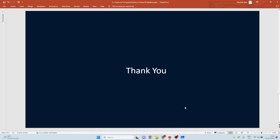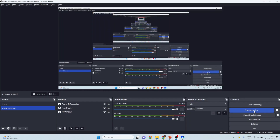That's it for this video on the linked entities concept in Power BI dataflow. In the next video we will learn about the computed entities concept available in Power BI dataflow. Thank you for joining this session — if you liked this video, please subscribe to the channel.